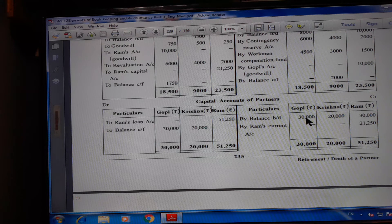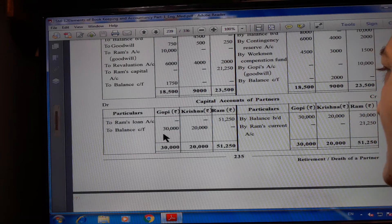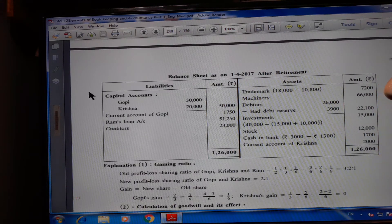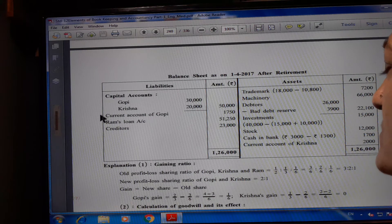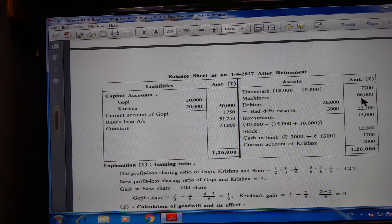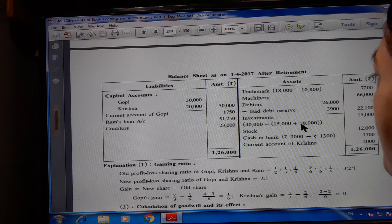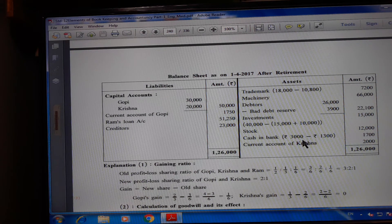Partners current account: credit side — balance brought down Gopi Rs. 8,000, Ram Rs. 10,000; contingency reserve Rs. 6,000/4,000/2,000; workman compensation fund Rs. 4,500/3,000/1,500; Gopi's account goodwill Rs. 10,000 (Ram). Debit side — balance brought down Krishna Rs. 4,500; goodwill account Rs. 750/500/250; Ram's account goodwill Gopi Rs. 10,000; revaluation account loss Rs. 6,000/4,000/2,000; Ram's capital account Rs. 21,250. Balance carried forward: Krishna Rs. 2,000, Gopi Rs. 1,750. Capital account: balance brought down Gopi Rs. 30,000, Krishna Rs. 20,000, Ram Rs. 30,000; by Ram's current account Rs. 21,250; total Rs. 51,250. Balance sheet: Capital account Gopi Rs. 30,000, Krishna Rs. 20,000 (total Rs. 50,000). Current account Gopi Rs. 1,750. Ram's loan account Rs. 51,250. Creditors Rs. 23,000. Trademark Rs. 18,000 minus Rs. 10,800 = Rs. 7,200. Machinery Rs. 66,000. Debtors Rs. 26,000 minus bad debt reserve Rs. 3,900 = Rs. 22,100. Investment Rs. 40,000 minus Rs. 15,000 minus Rs. 10,000. Stock Rs. 12,000. Cash in bank Rs. 3,000 minus Rs. 1,300 = Rs. 1,700. Current account of Krishna Rs. 2,000. Total Rs. 1,26,000.